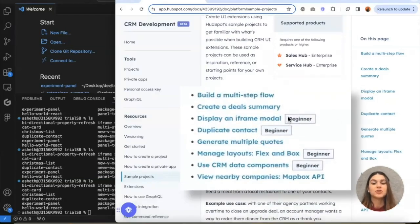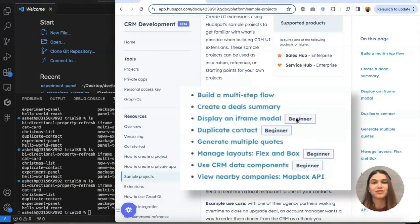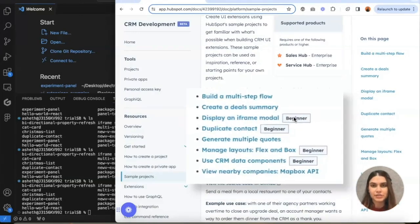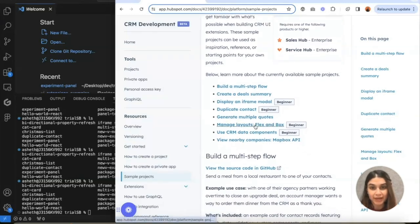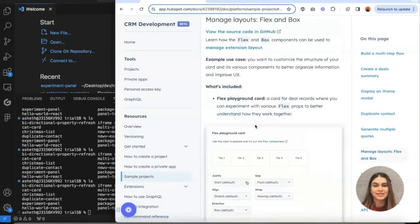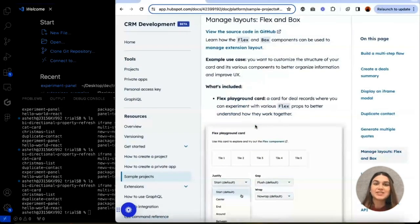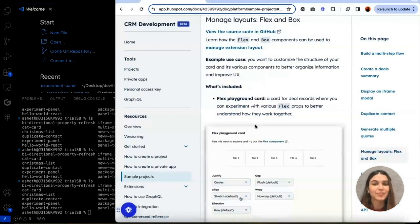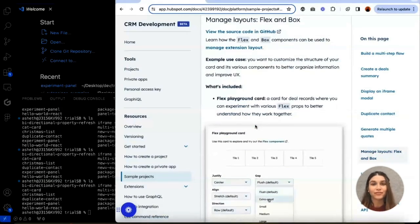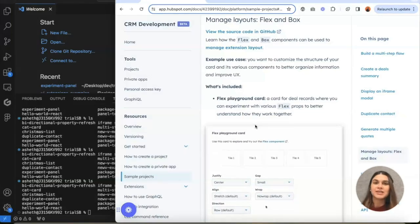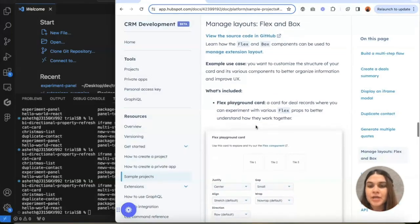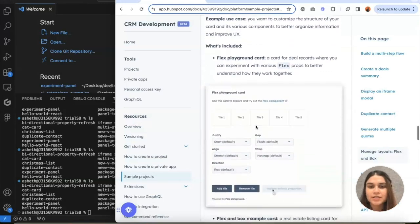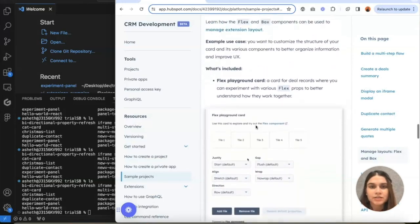Some of these are also marked as beginner, which are especially beginner-friendly and easier to use. So today let's do one of the beginner ones. Let's do Manage Layout Select Unbox. I especially like this sample because it has a bunch of different visual components, which is great to show off what UI extensibility can do.